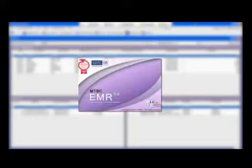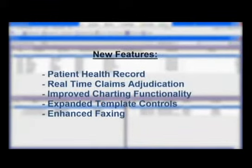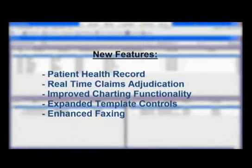Welcome, and thank you for your interest in MTBC EMR Version 5. This next release of the EMR provides the largest collection of new features and functionality since the debut of our software, and we've introduced some industry-leading features in this release.